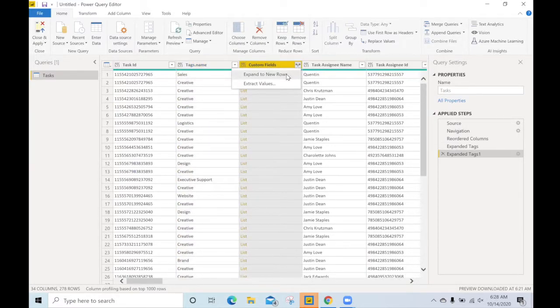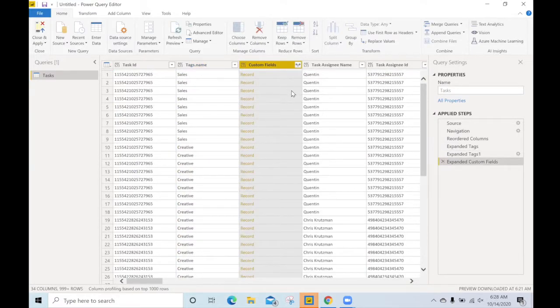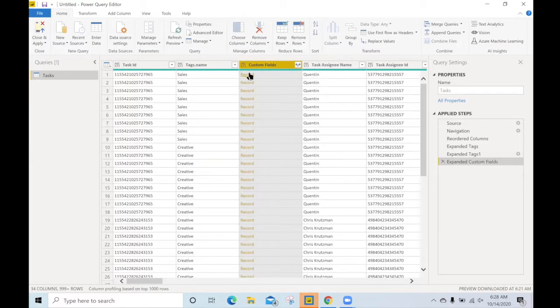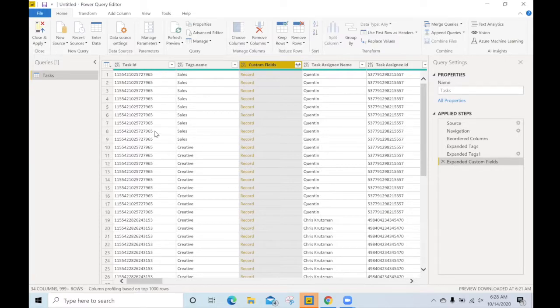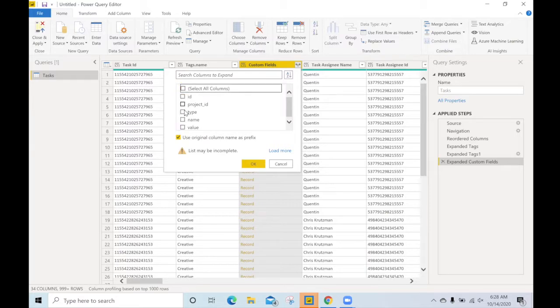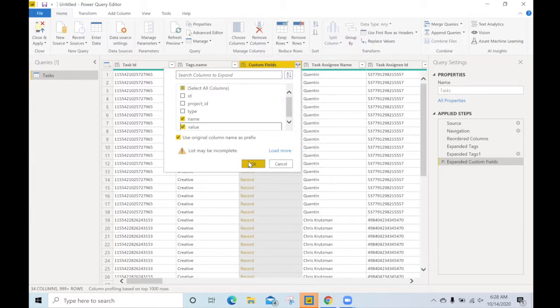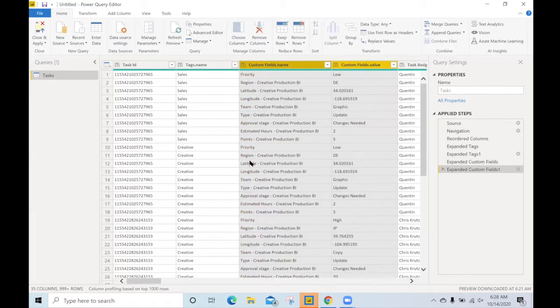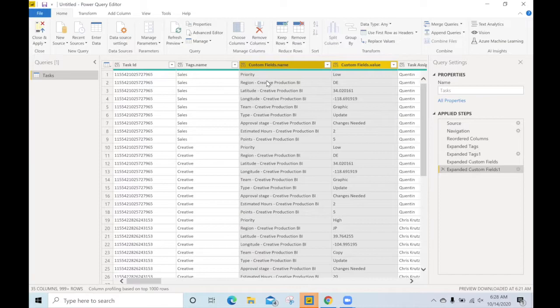Let's do the same for the custom fields. We'll expand this to rows and we'll see that now those tasks have multiple rows, multiple records. That's because there are multiple custom fields per task. What we can do is select the name and value that will preserve the custom field name and values that we saw in the project.